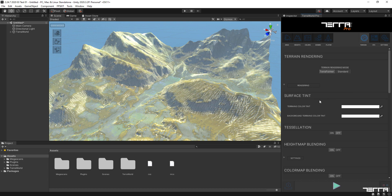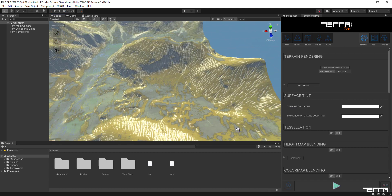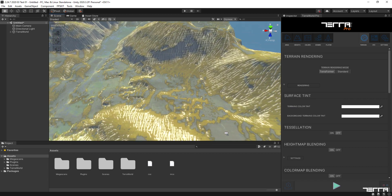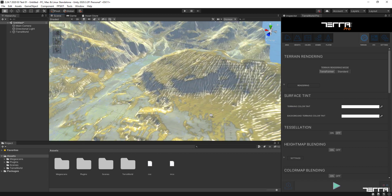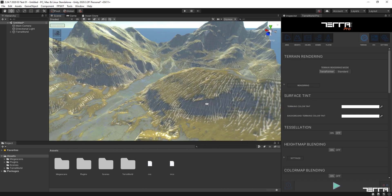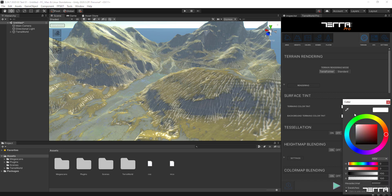In the Surface Tint section, we can give our main terrain and, if available, our background terrain's color tint to match its surface colors with the scene lighting and mood. In this case, I'm going to reduce the brightness on the tint color to remove the overexposure effect created by sunlight.